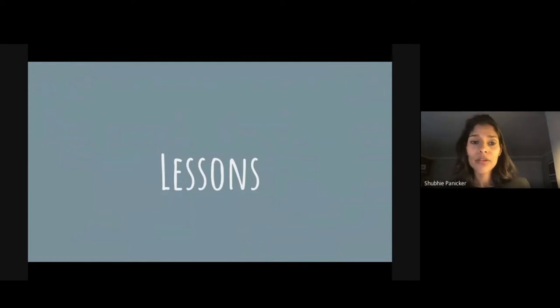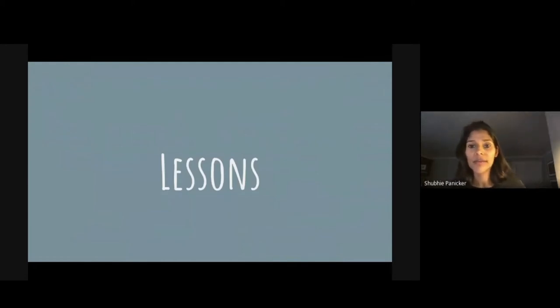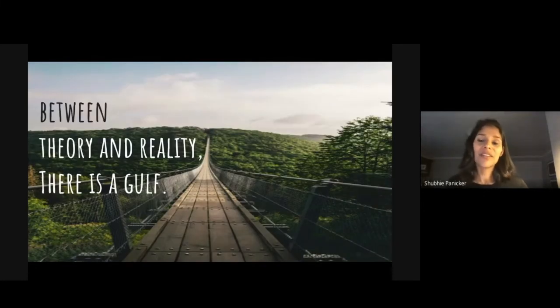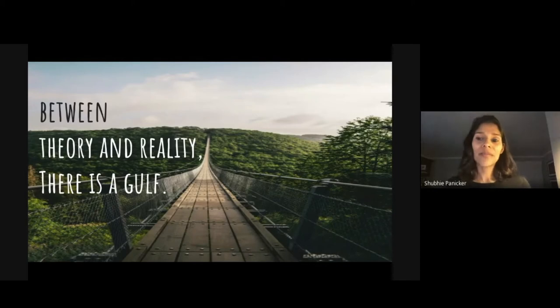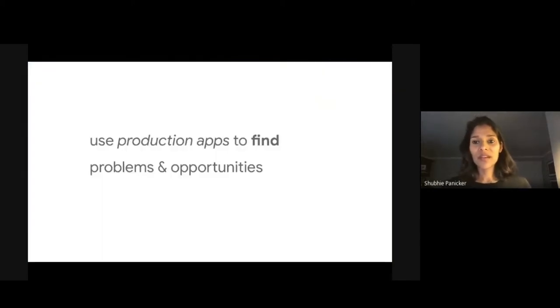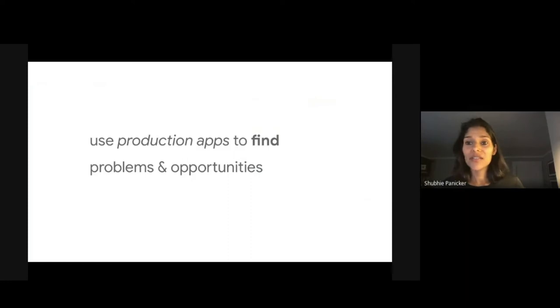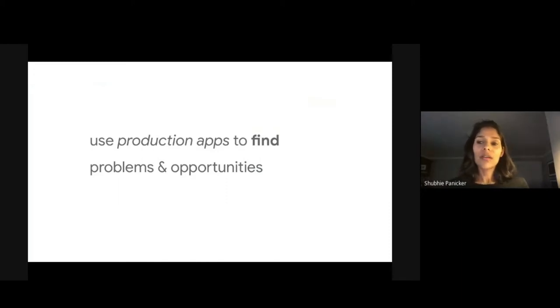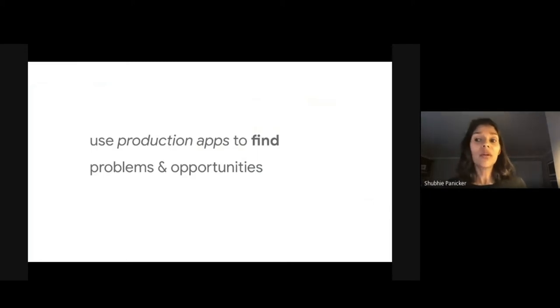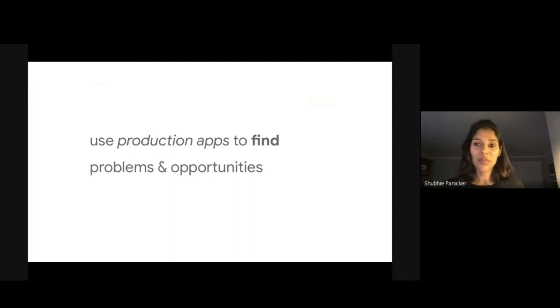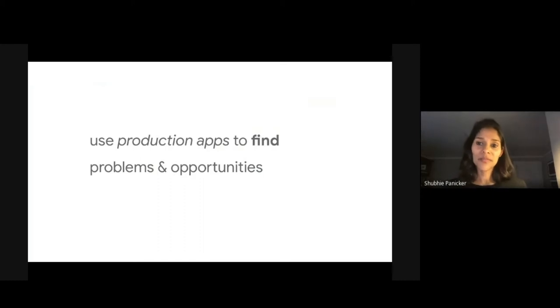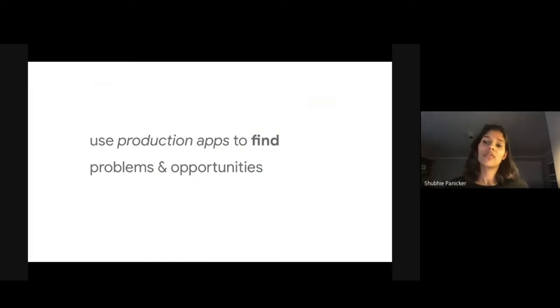So I've definitely learned a lot of lessons along the way. And the key theme here is grounding with real-world apps and proving things out in production. So the first lesson is using production apps to find problems and opportunities and getting to the ground truth. Early on in the project, we didn't spend enough time looking at production apps. We would ask developers what their problems were instead of looking at their apps and understanding and finding the problems ourselves. And we've definitely been guilty of looking at simplistic apps versus full-featured production apps.